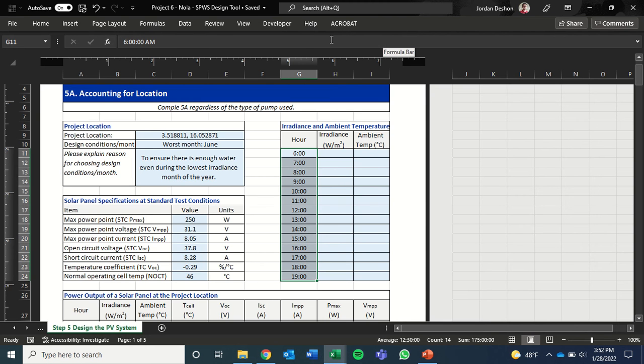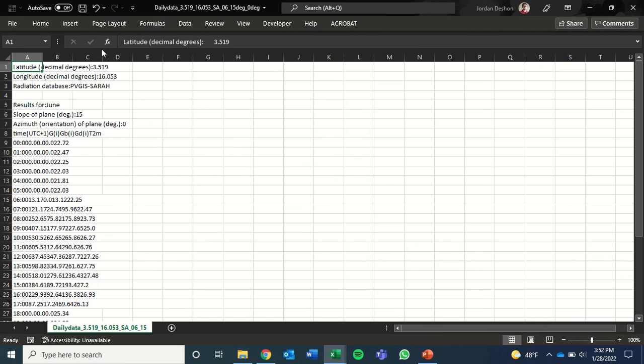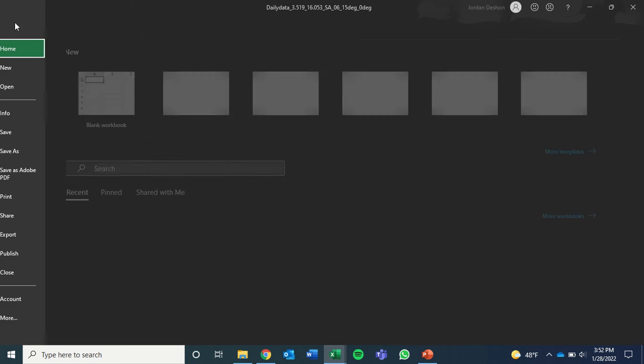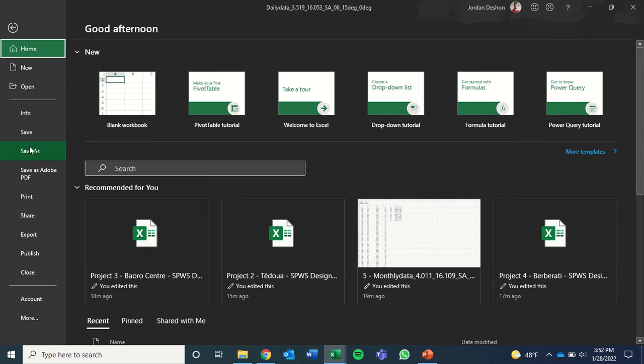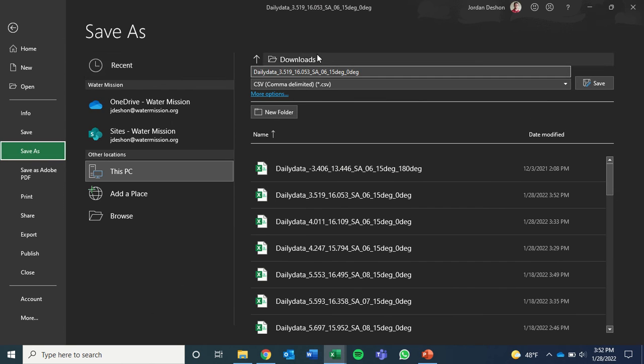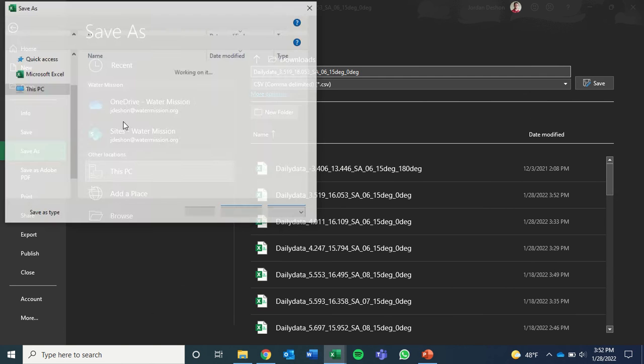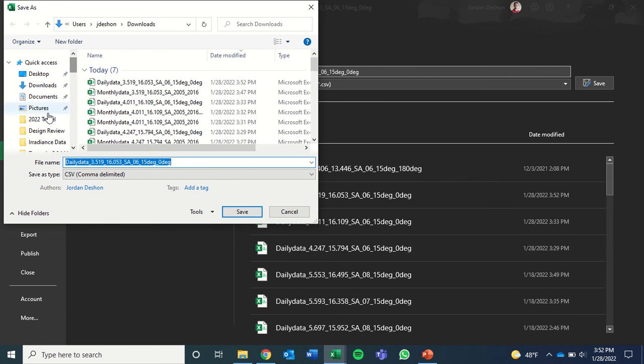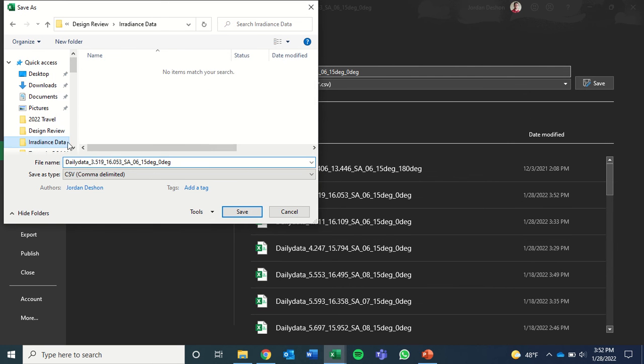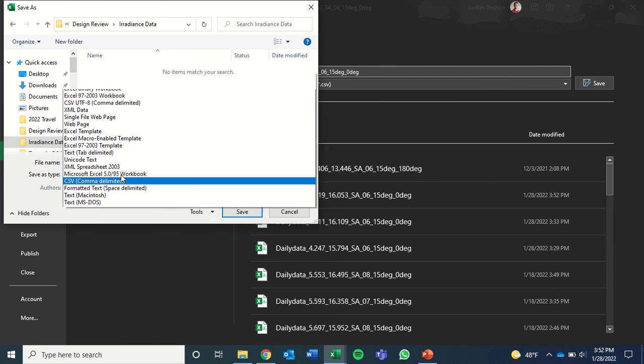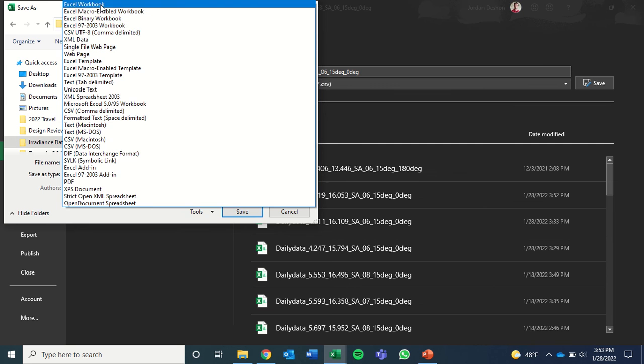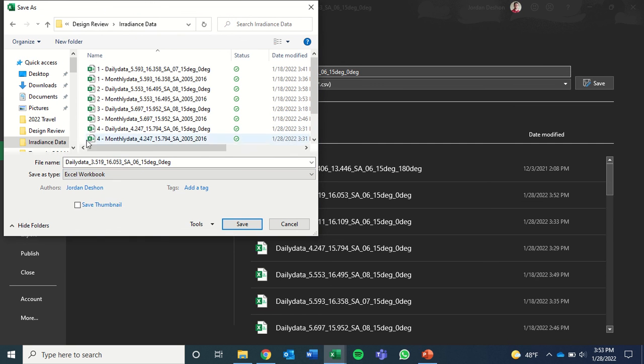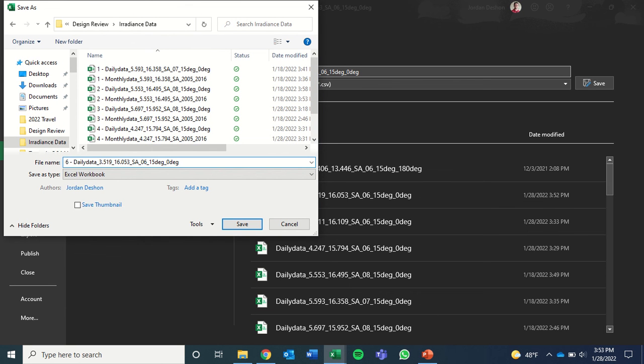I'll open that. And again, the first thing we want to do is a file save as. Put it in our folder location. And change the save file type to Excel workbook. Give it a unique number and hit save.